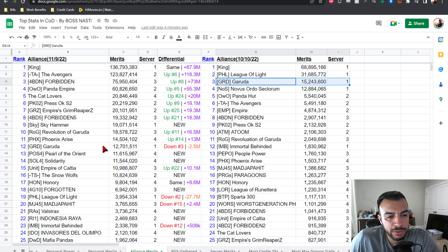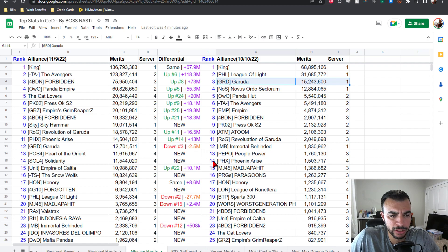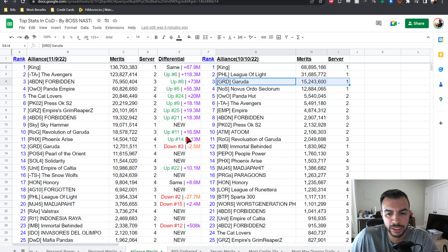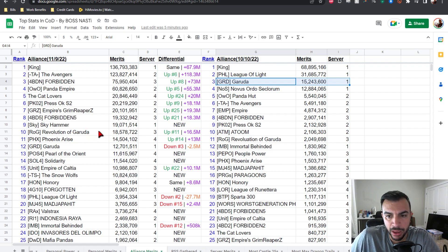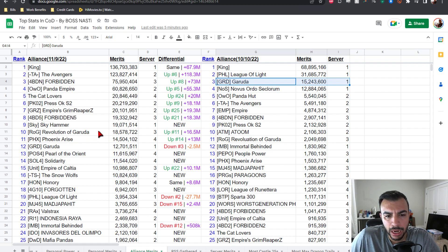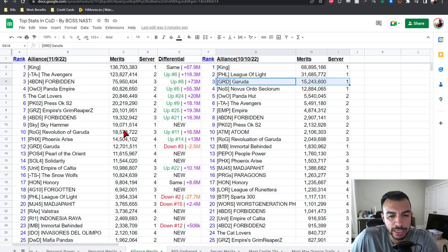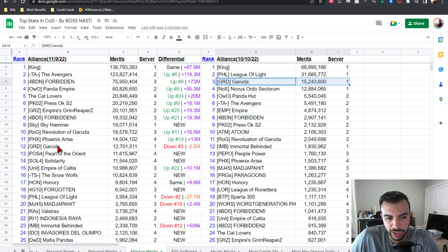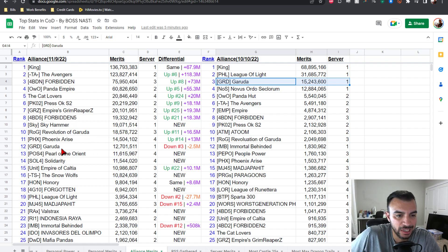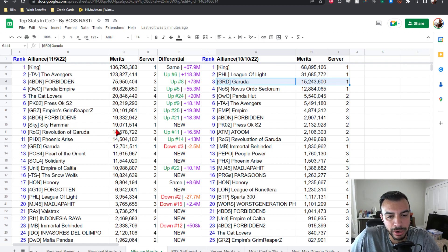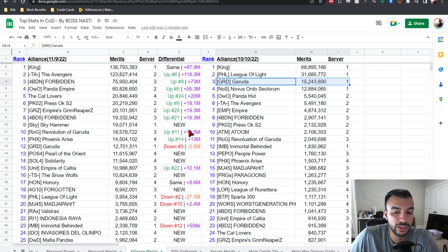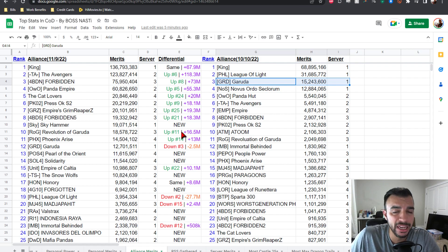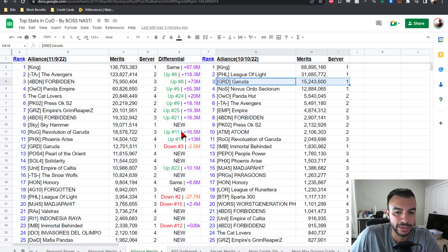Then we get to number 11 Phoenix, Phoenix Arise at 14.5 mil from server four, up from number 14, just a couple spots, only three, plus 13 mil, biggest plus gain so far. Then we get into the top 10, here we go. Number 10 is ROG Revolution of Garuda at 18.5 mil from server three, up from number 11, seeing a plus one position increase, but plus 16.5 mil, now the biggest plus gain for PVP points. They have been tearing it up.